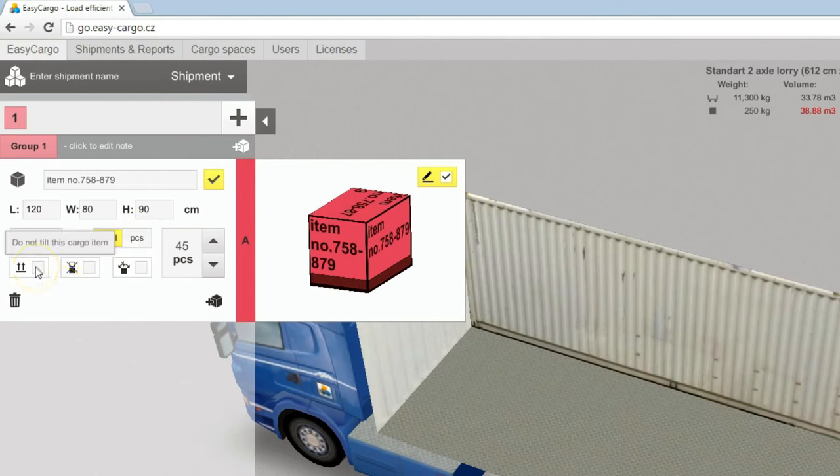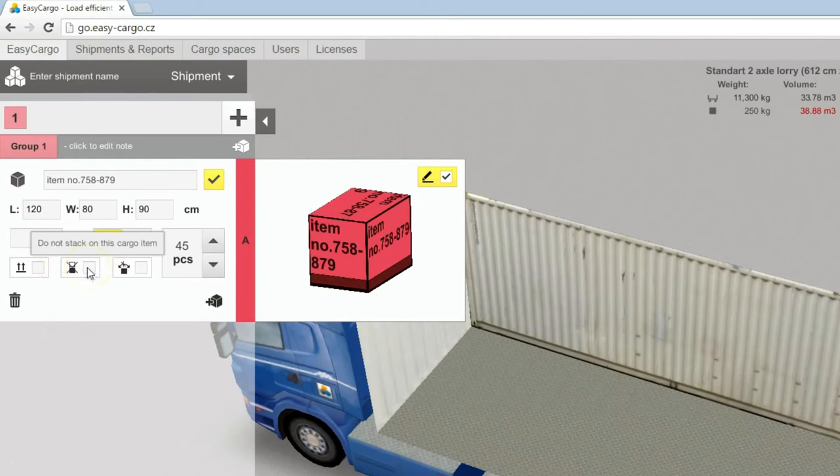You can activate constraints, like no tilt, to keep item upright. Do not stack. And do not rotate.